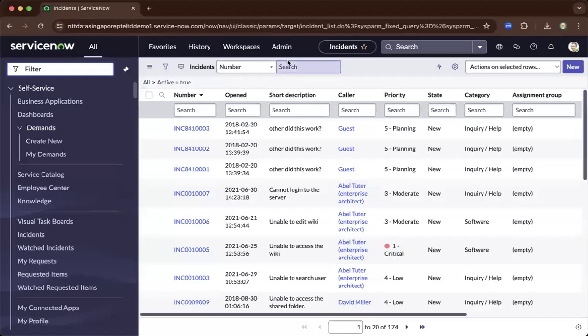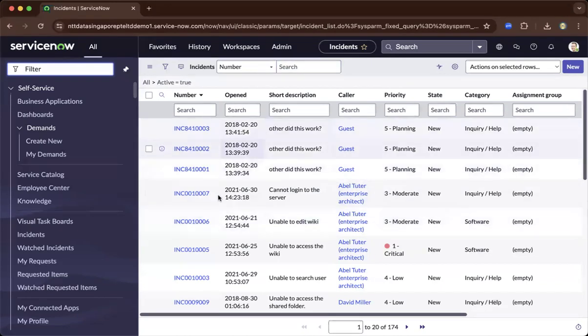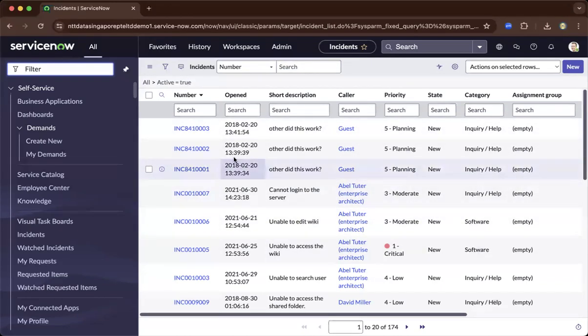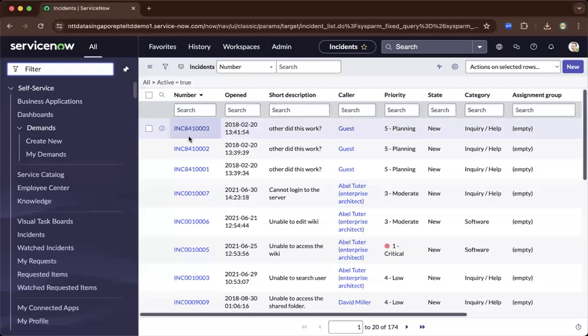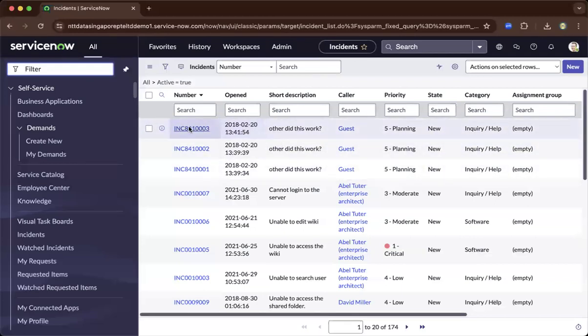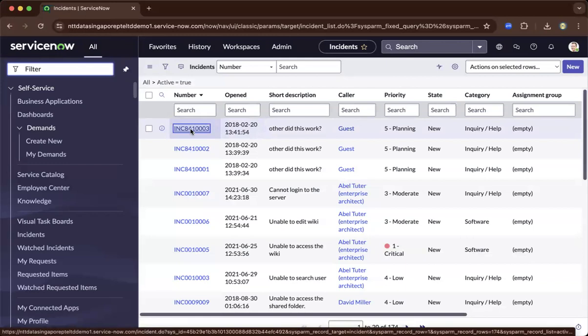In this demo, I'll be showing you ServiceNow records and forms. What you're seeing now in the middle of the main content frame is a list of records. Now we're going to drill down to a particular record or form.